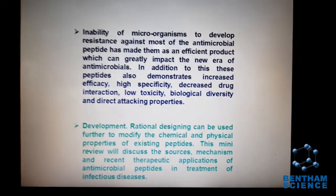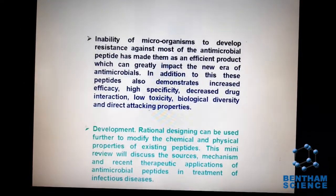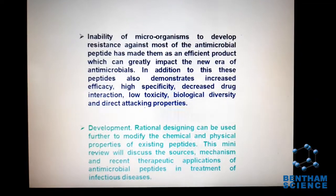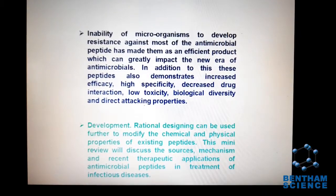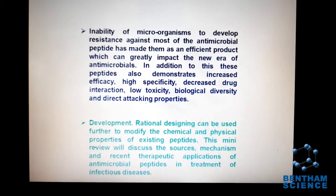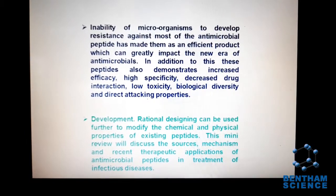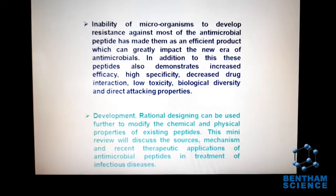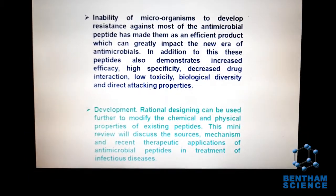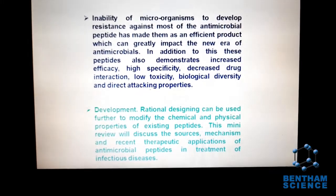Their efficacy, efficiency, target killing, effective biological activity, and less drug interaction have resulted in their expansion into this field.